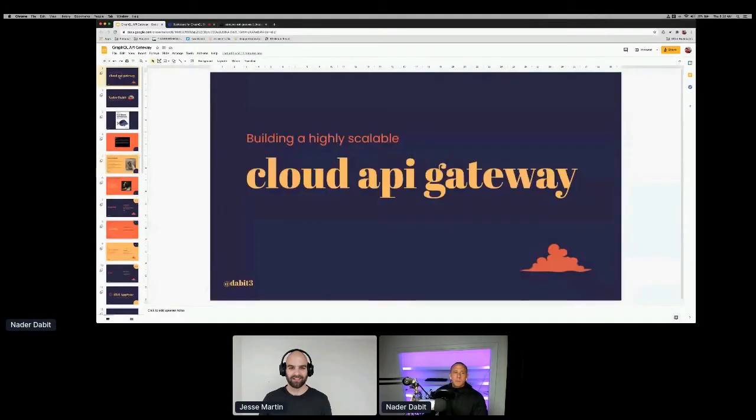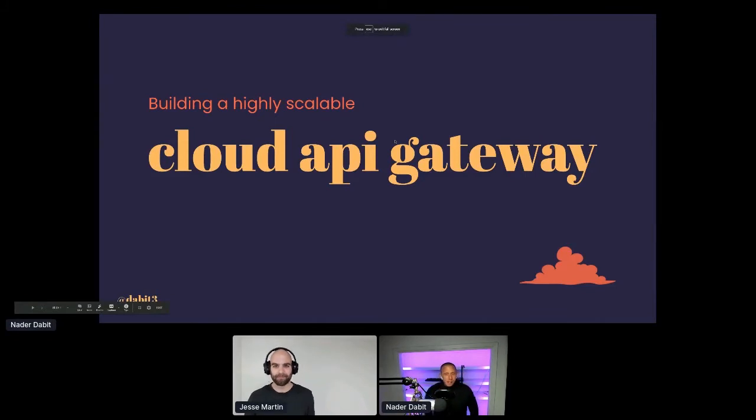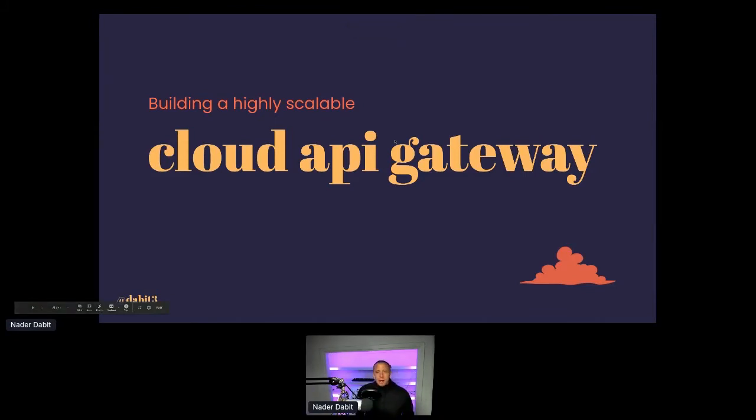I'm going to let you bring your slides up and then I will leave. We'll test this out real quick, see if you can bring it up. Sounds good. Wait for that magic screen share to happen here. Looks good. I'm backing out. Thank you for the intro and thank you for checking out my talk and welcome to building a highly scalable cloud API gateway.